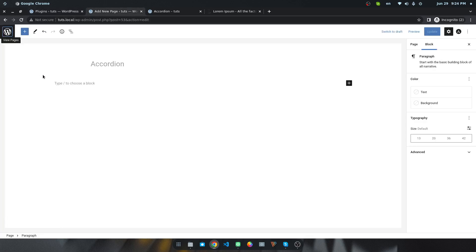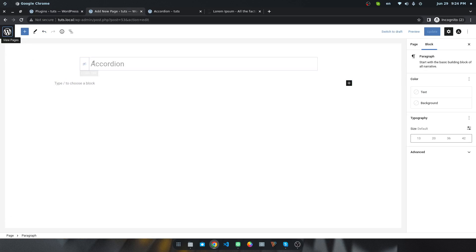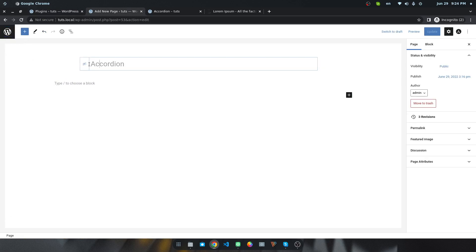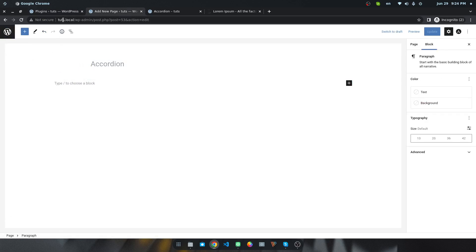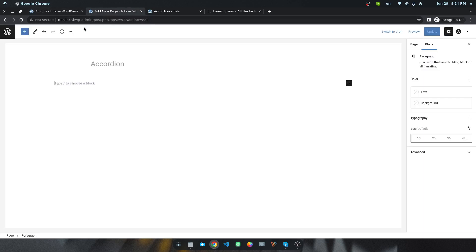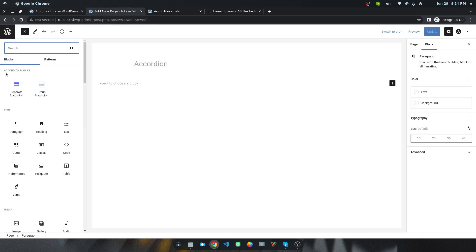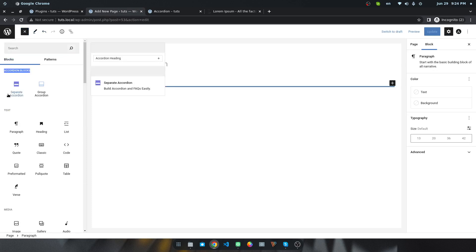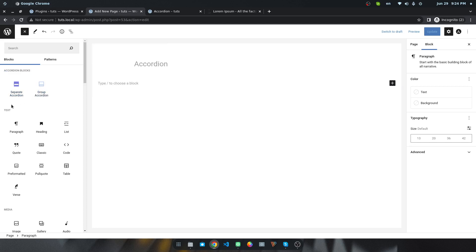This is my new page and you can see I've given the name accordion. If you install and activate this plugin in your dashboard, you will find a new category called Accordion Blocks. There are two types of blocks: one is separate accordion and another is group accordion.